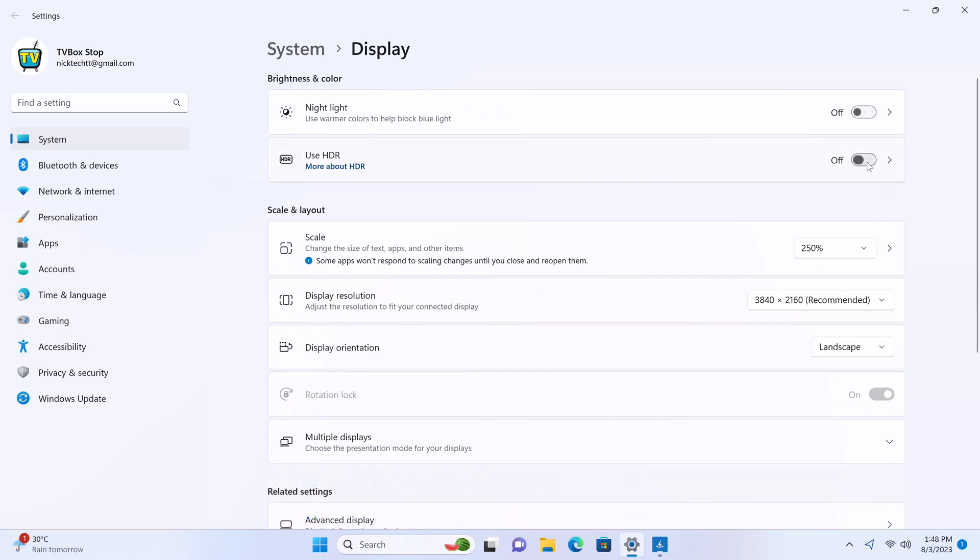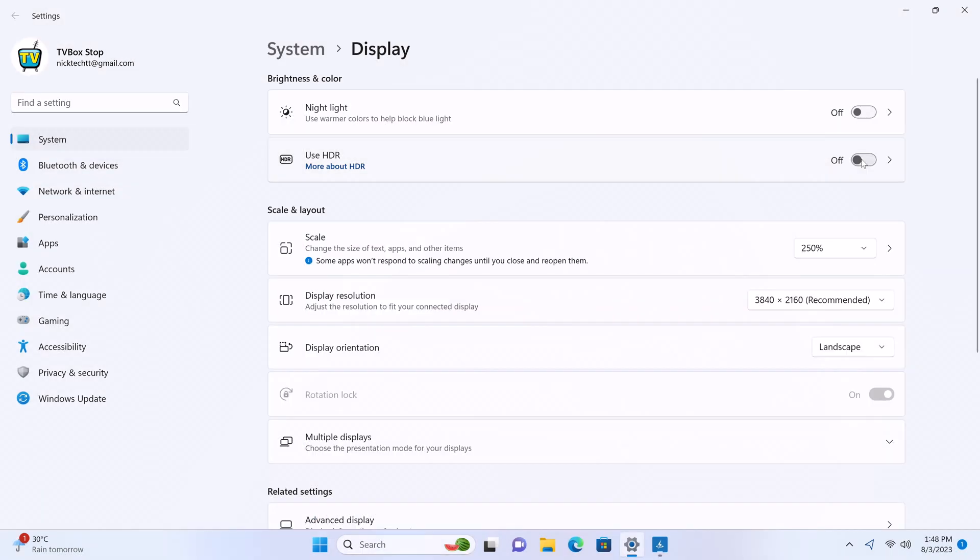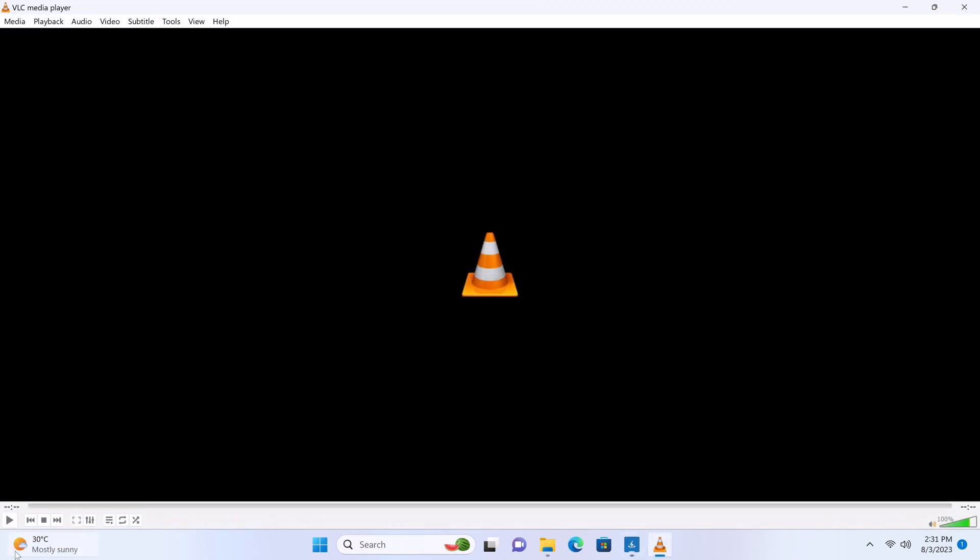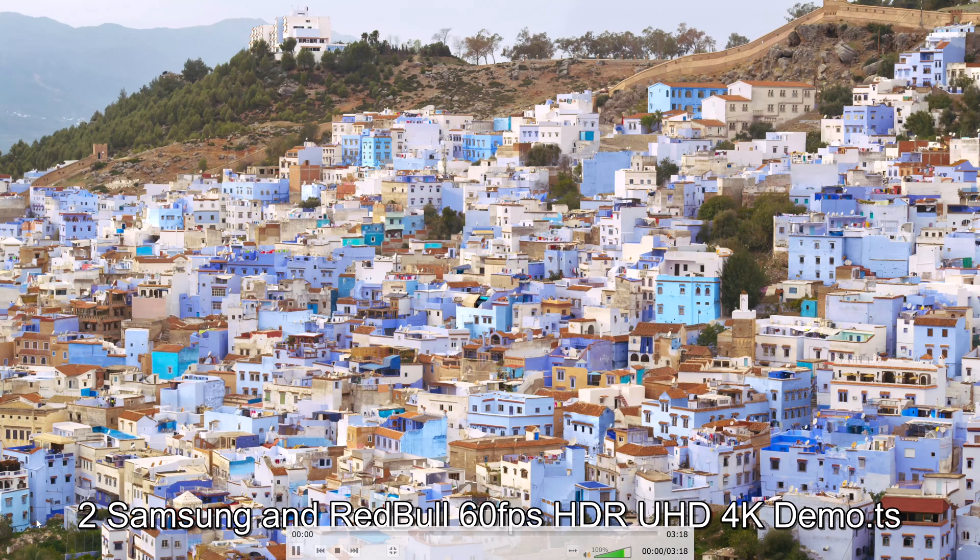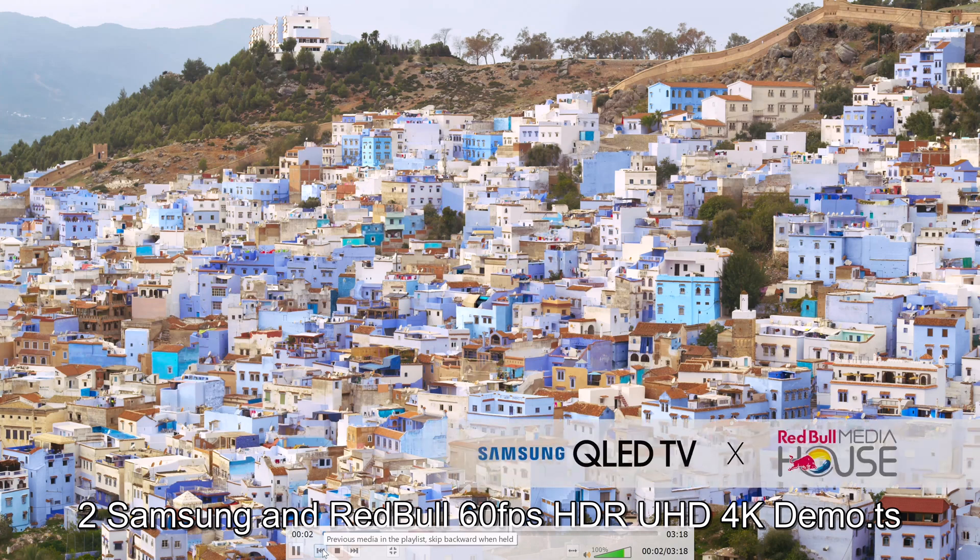It has HDR display but it has to be enabled manually. It can play 4K HDR HLG AV1 videos smoothly using the VLC player.